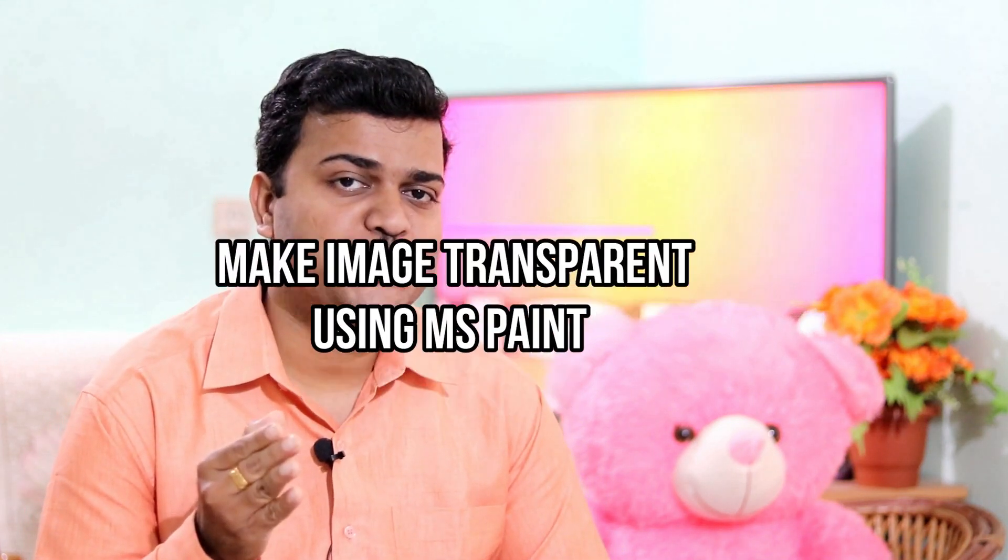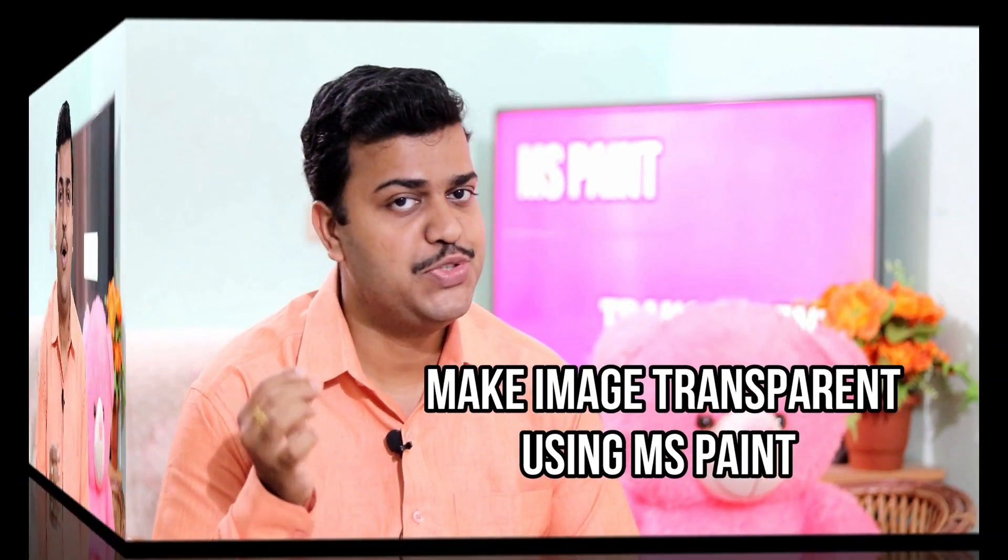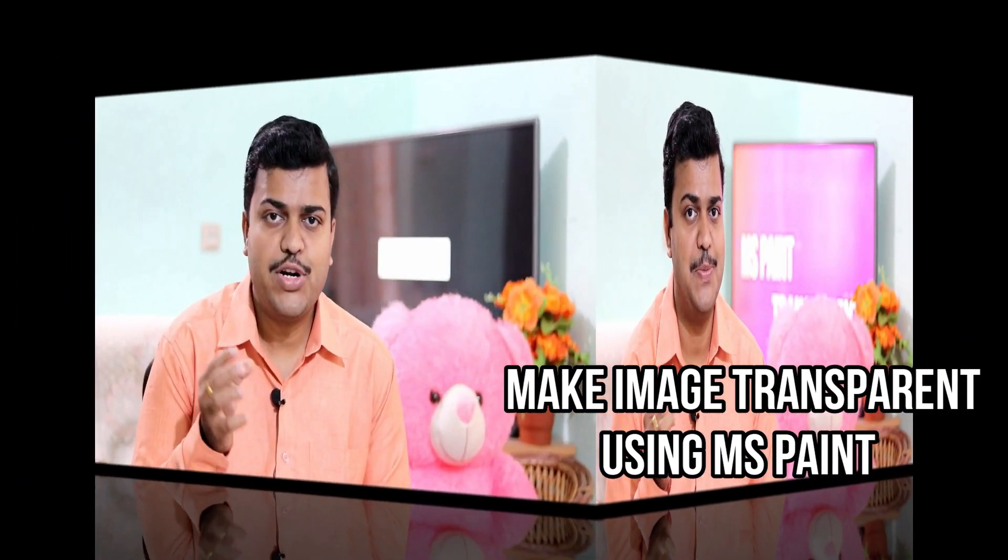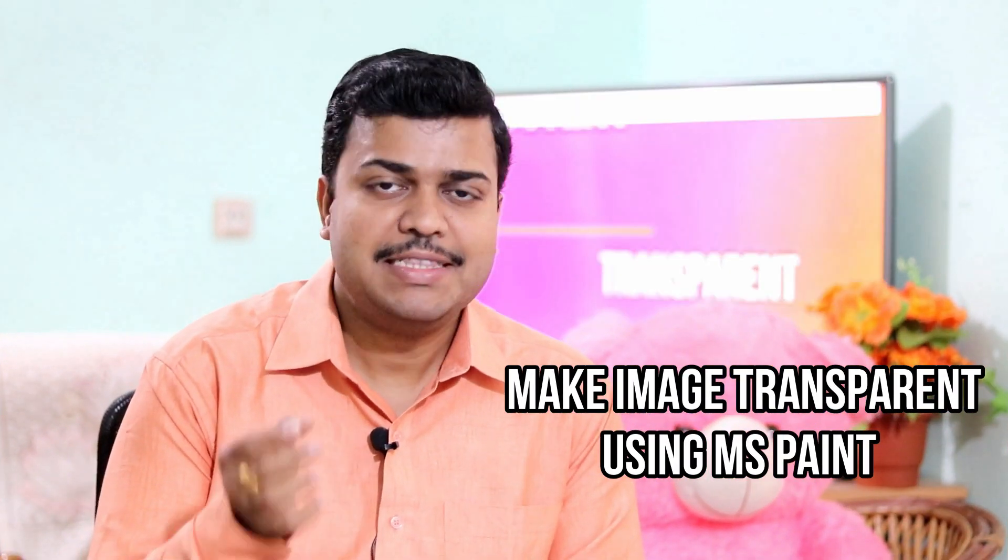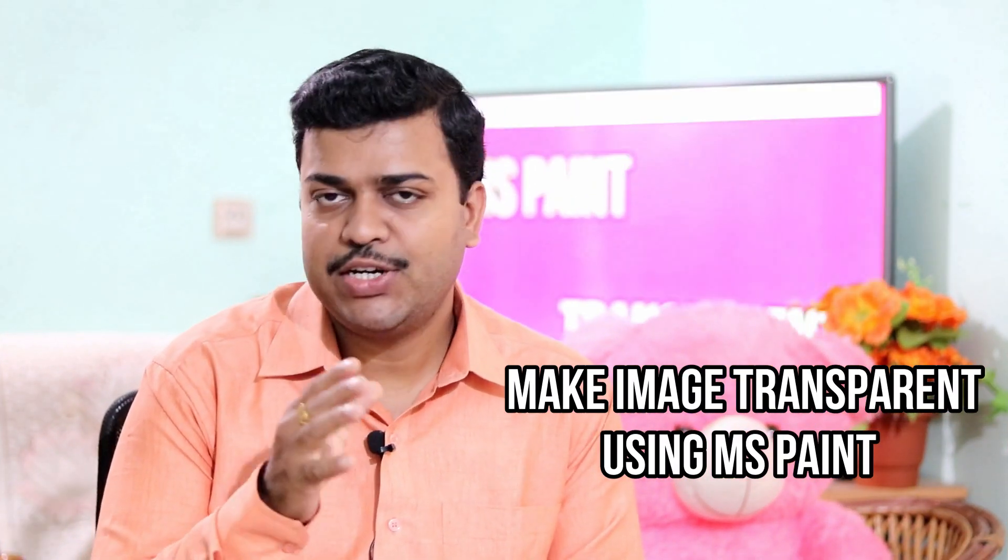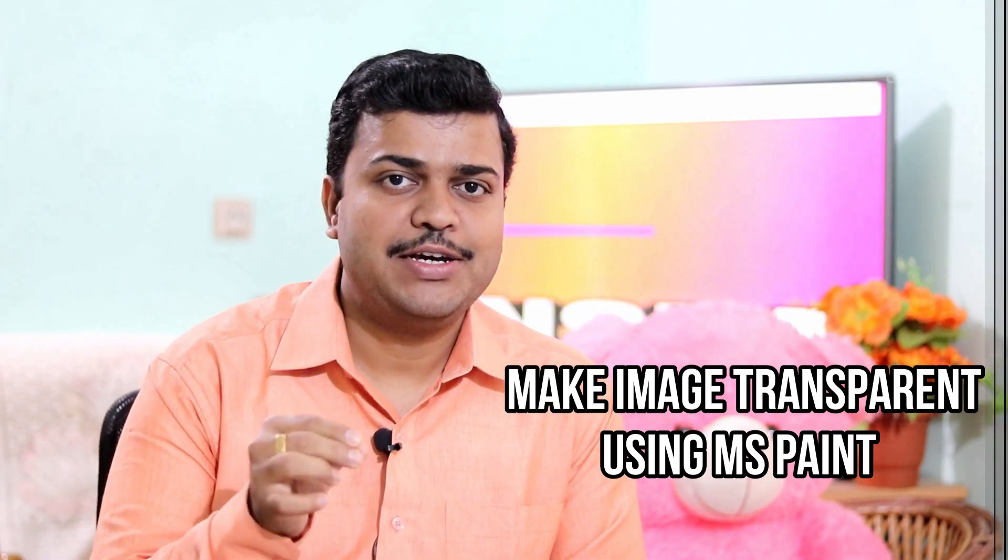Good morning guys, today we are going to deal with one question: is it possible to create a transparent image using MS Paint, or does transparency not support MS Paint? These are some questions we are going to consider in this video. Before that, don't forget to subscribe our channel and watch till the end, so let's start.